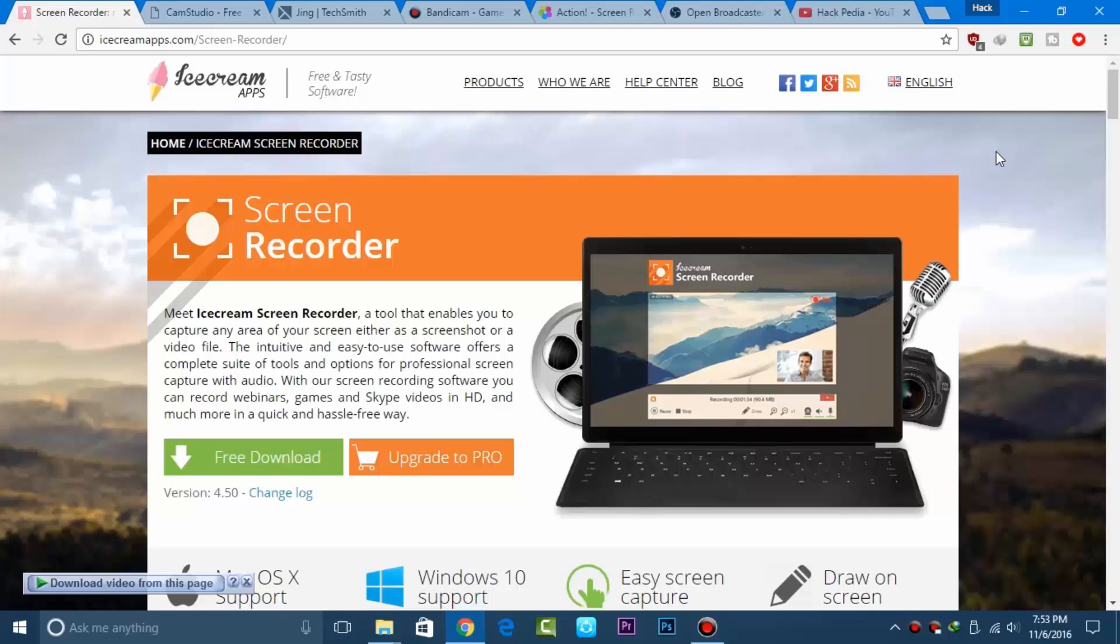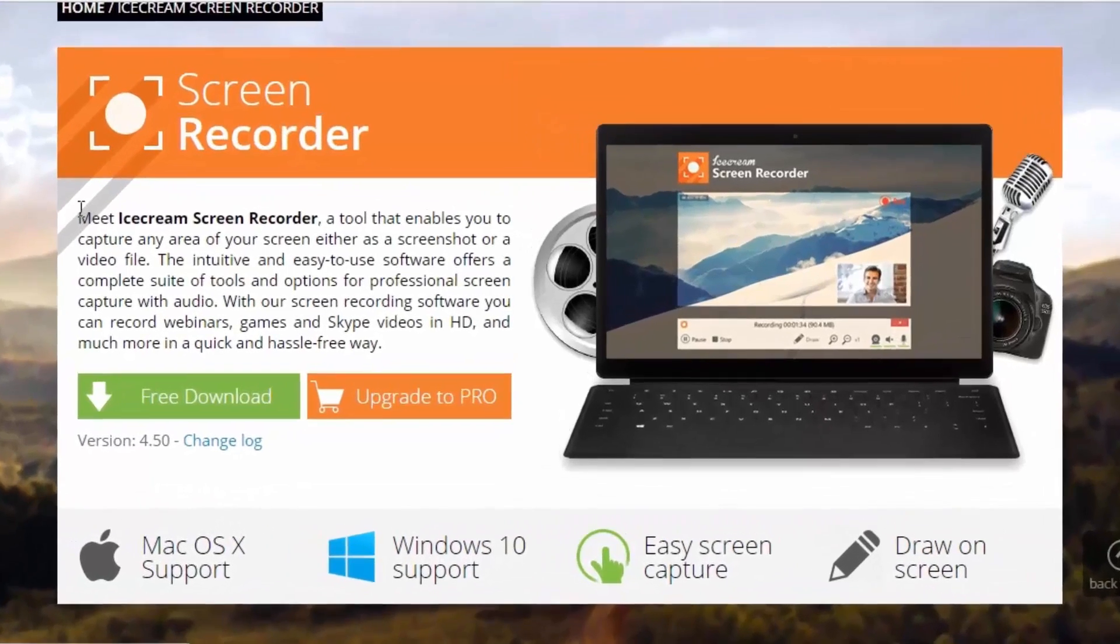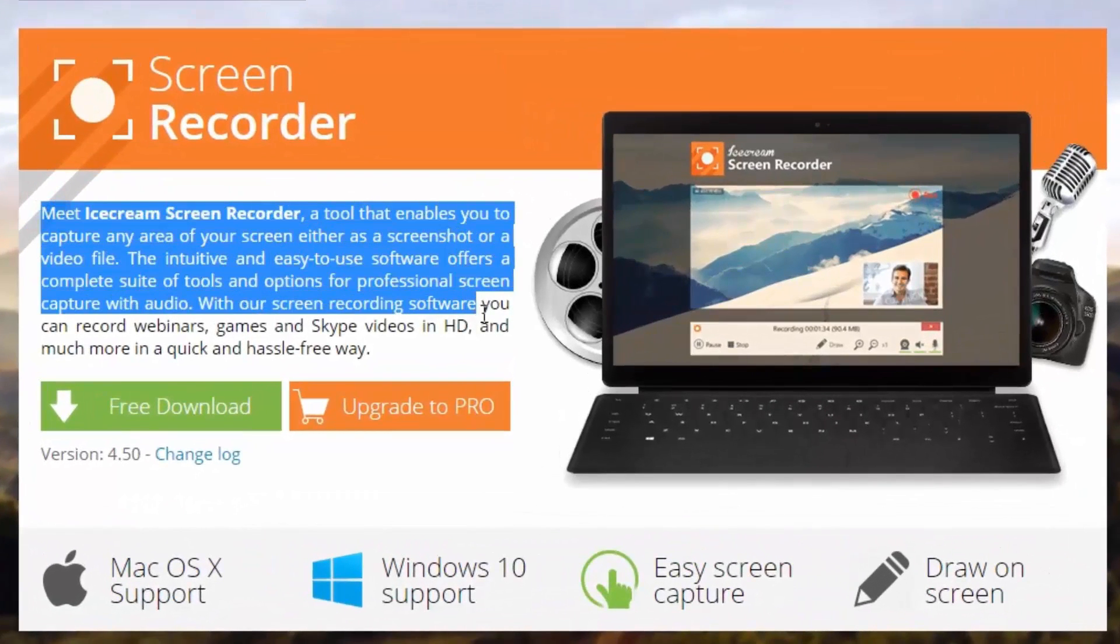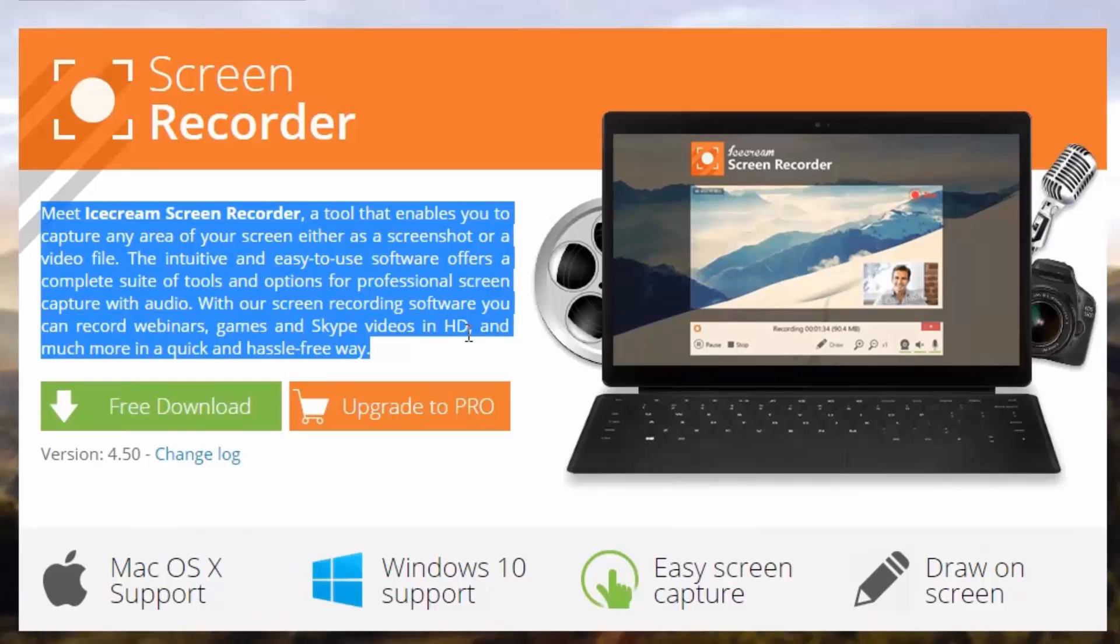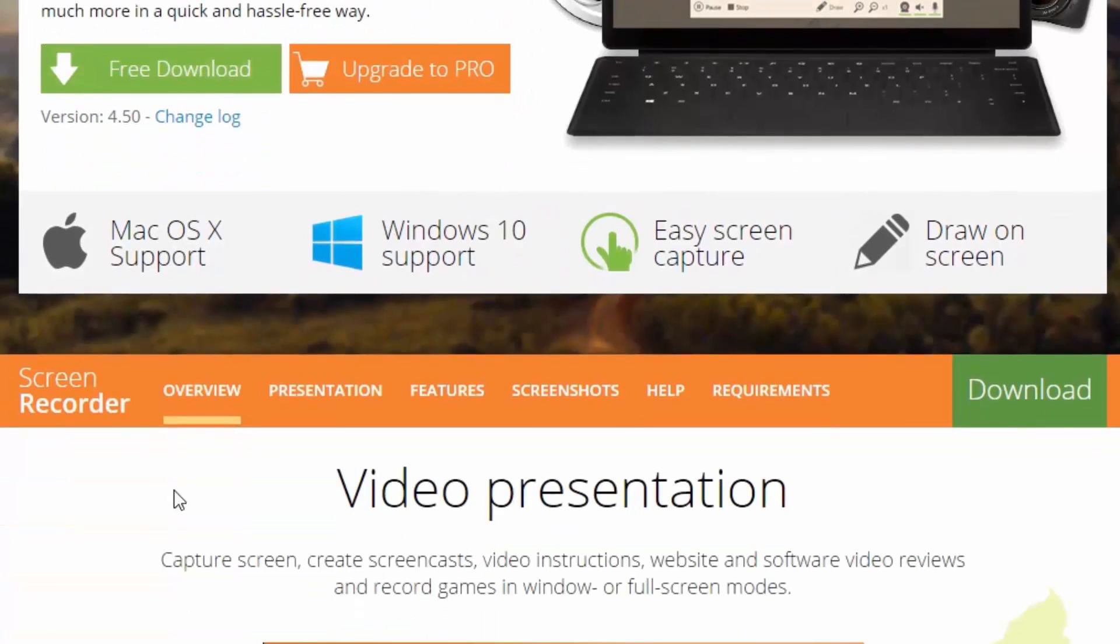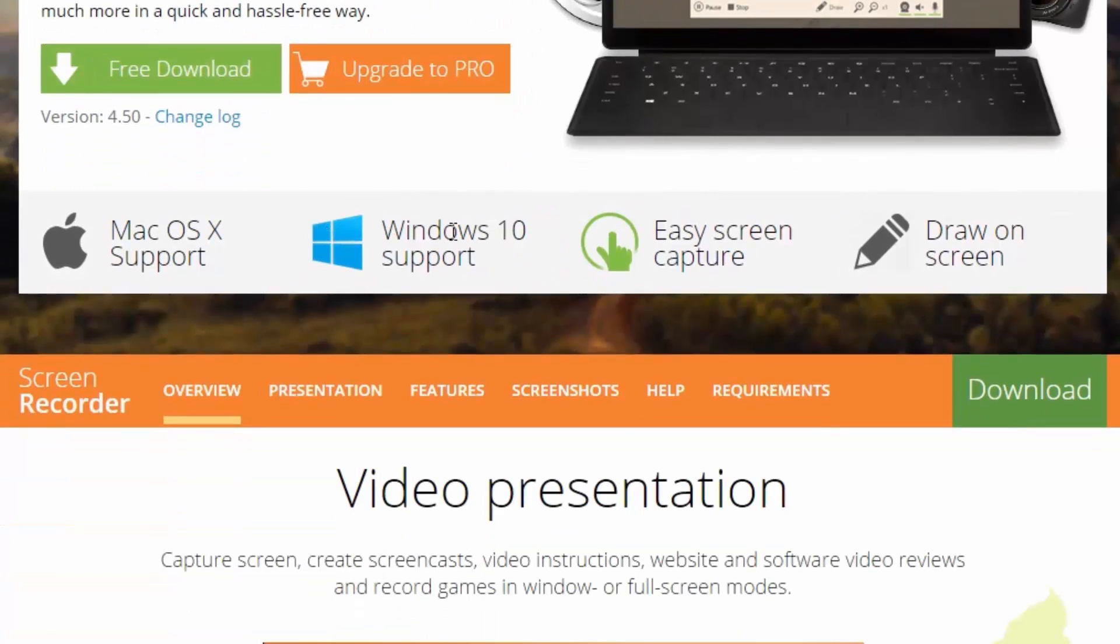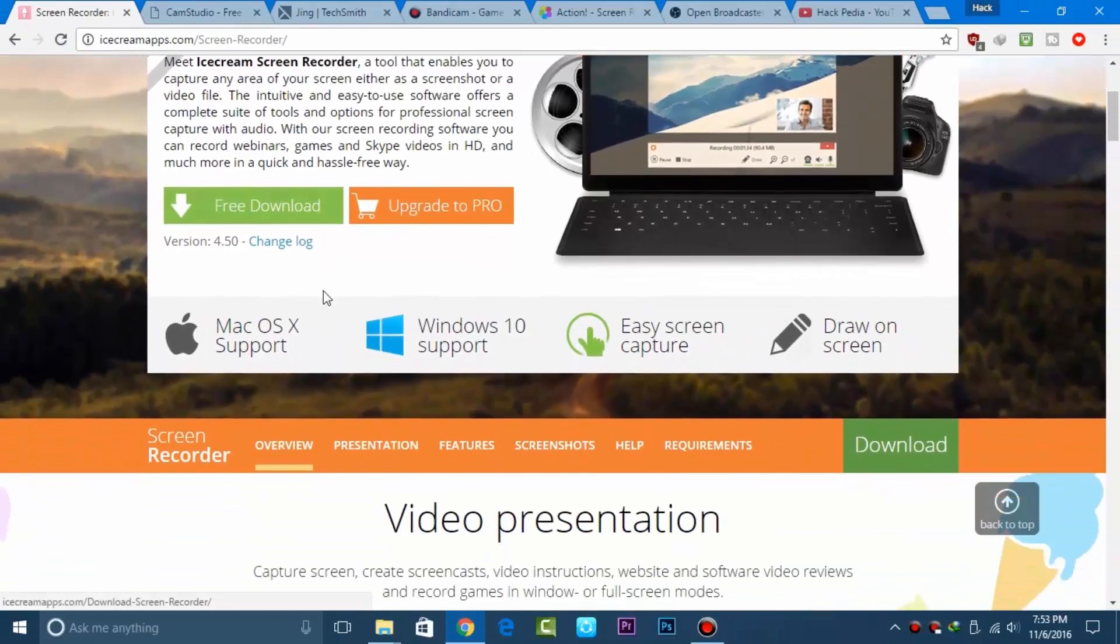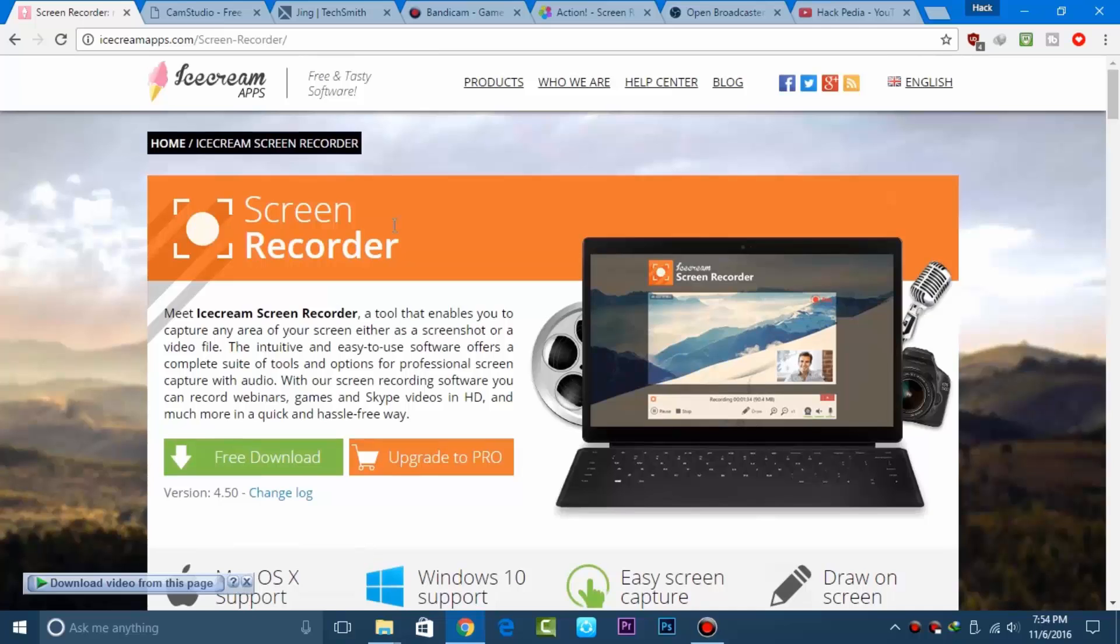The first screen recorder application is Simple Screen Recorder. It's a freemium application - you can try it for free or upgrade to paid. It's available for Mac and Windows, and you can do lots of things like drawing over the screen and easy screen capture.